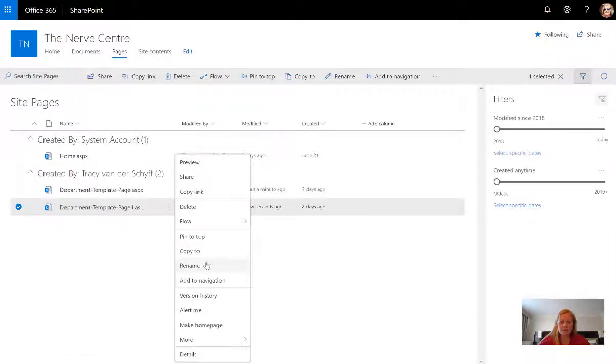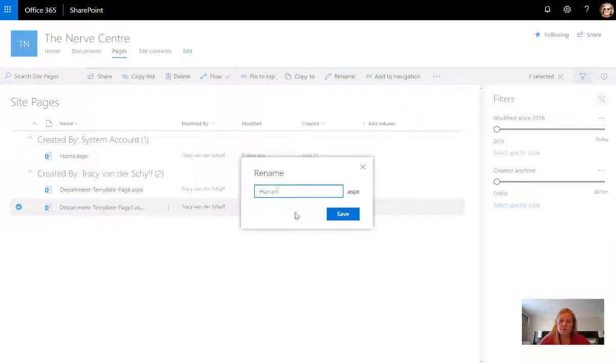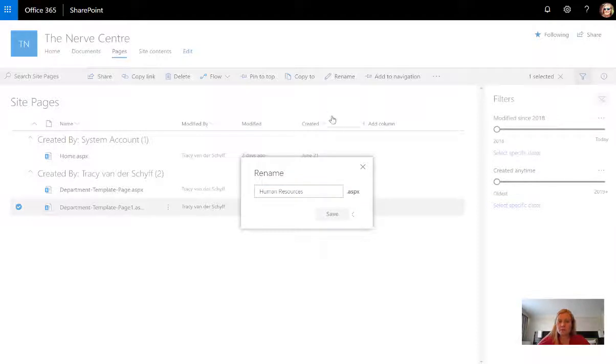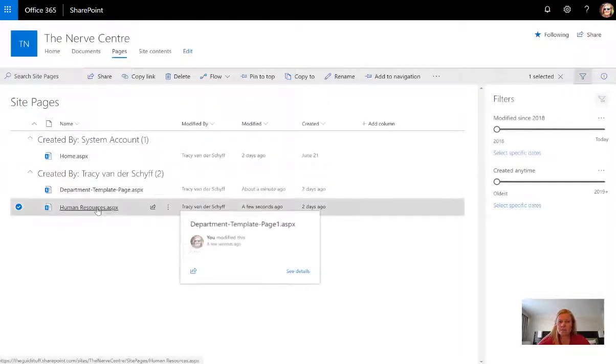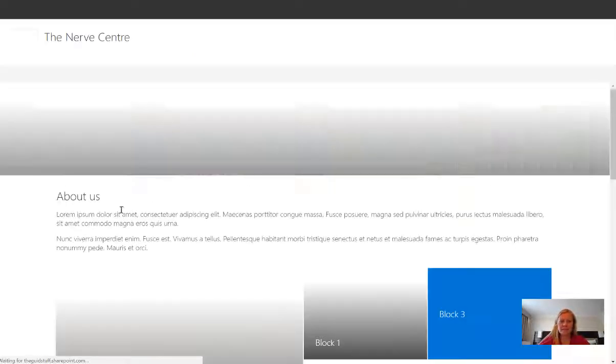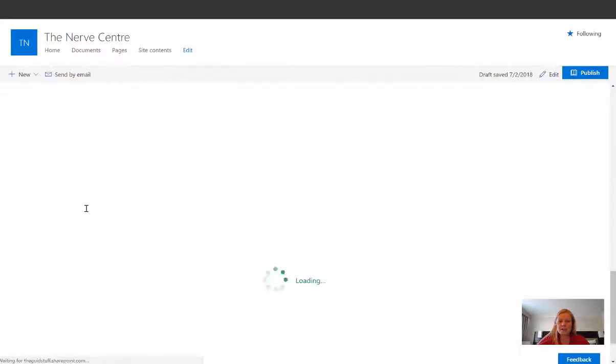The first thing that I'm going to do is rename this page. The example I'm going to use is human resources, so the first page that I'm going to build is human resources. And there you'll see the page is built, how quick is that? Remember I told you I'm lazy.